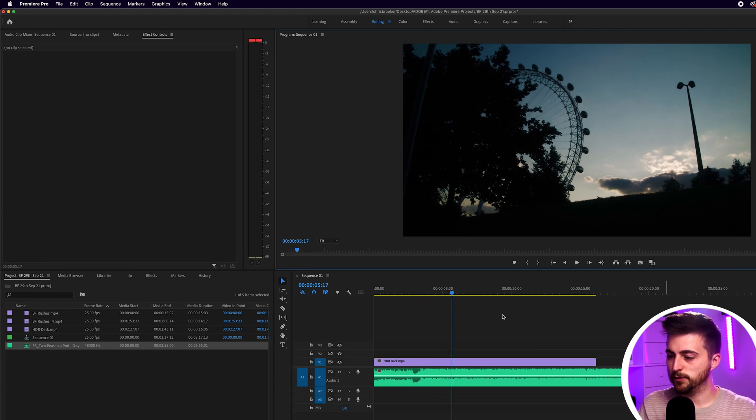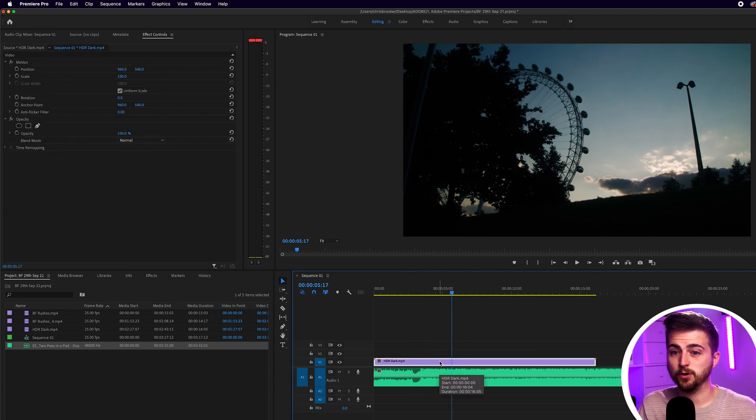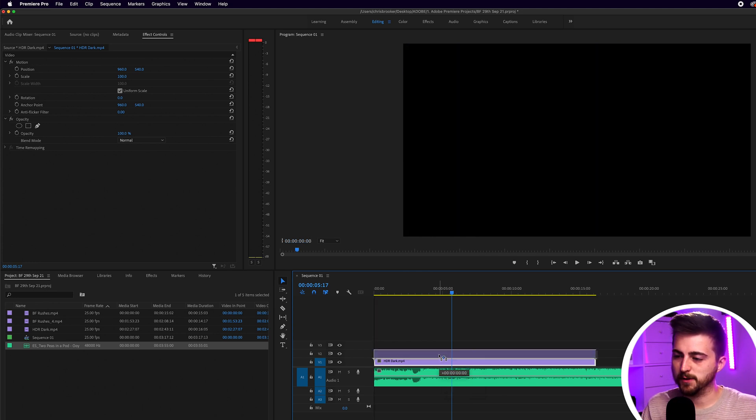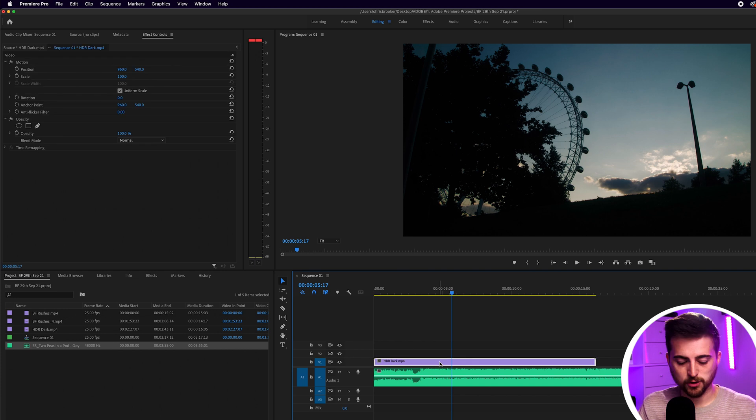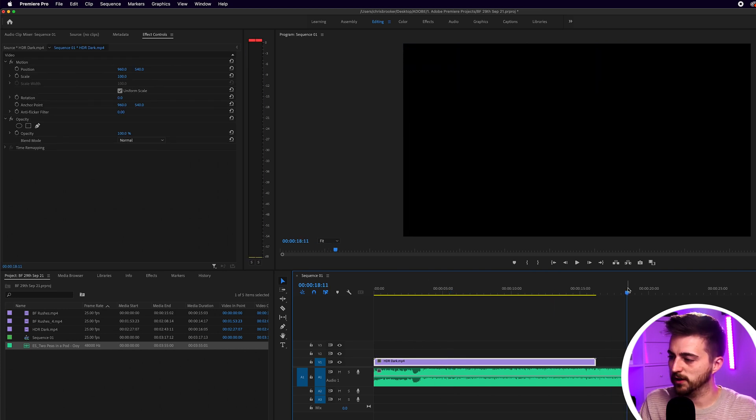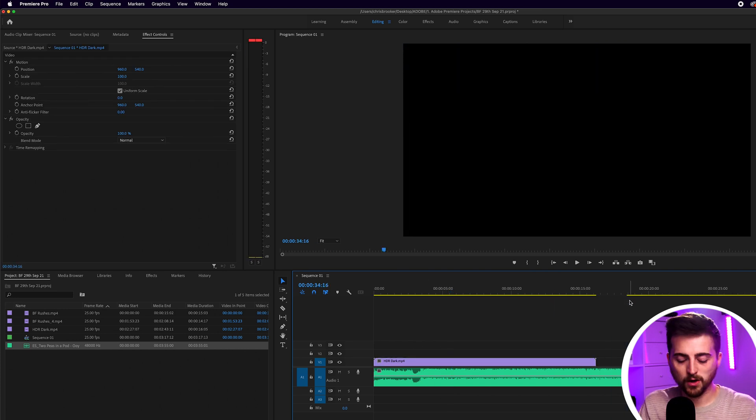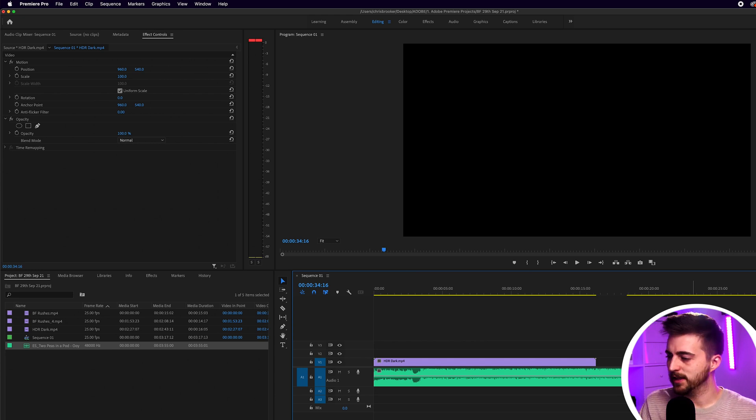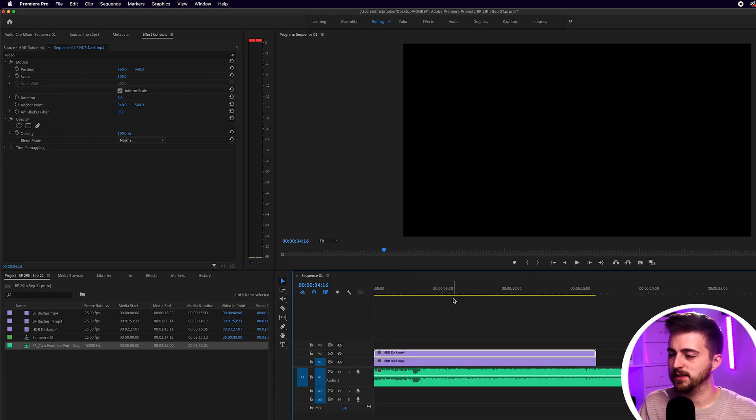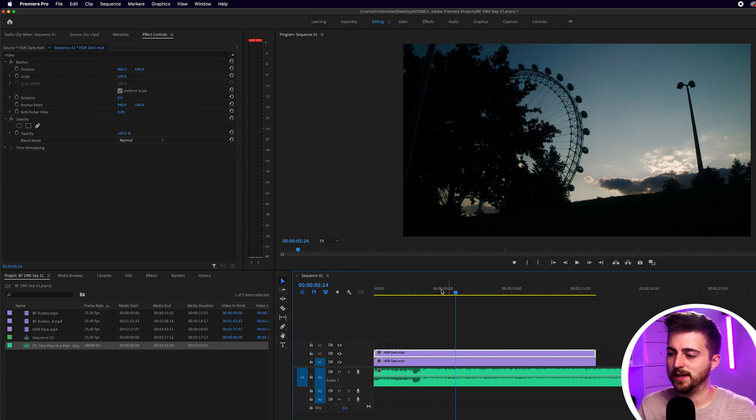In order to do this effect we first want to make a duplicate copy of this footage. If you're on Mac you can hold option and drag that up onto video layer two or alternatively you can just copy and paste. Command C, move over, command V or if you're on Windows that's Ctrl C, Ctrl V. Then we drag this back on top onto video layer two and now we've got two layers.